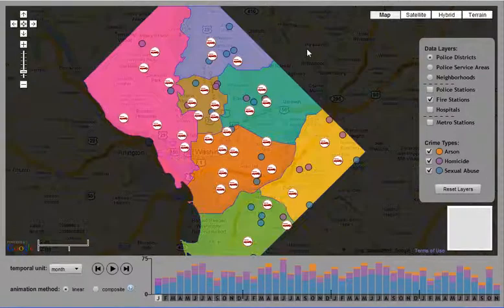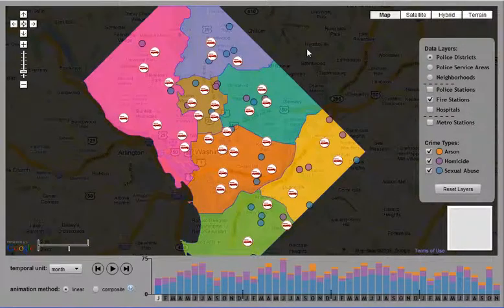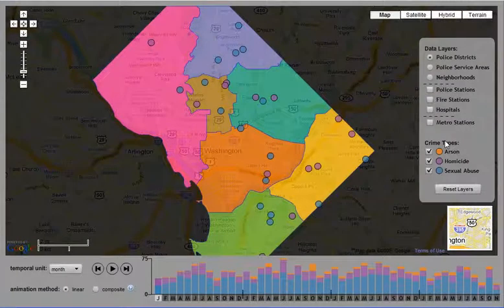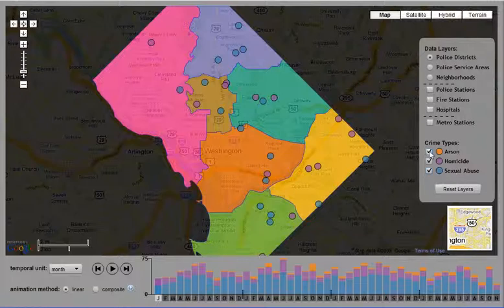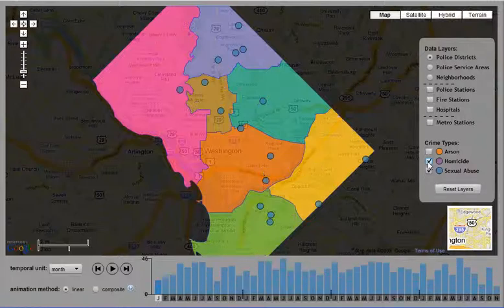The data layers panel also allows the user to filter by crime type. We currently are mapping arsons, homicides, and sexual abuses in the District of Columbia. By unchecking each box, these incidents are removed from both the central map as well as the temporal histogram.